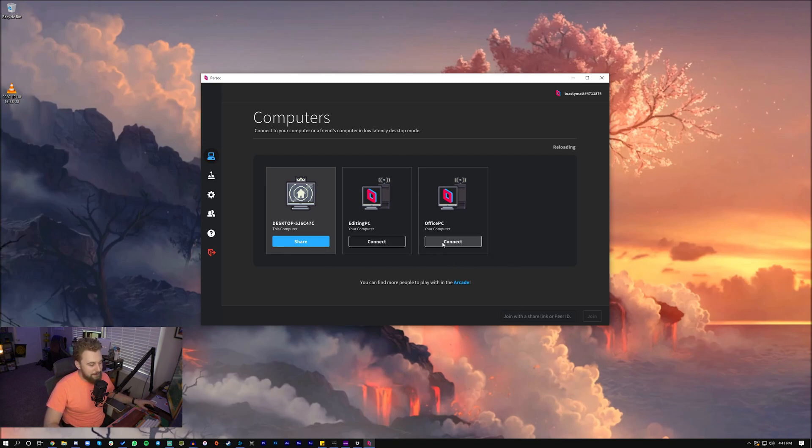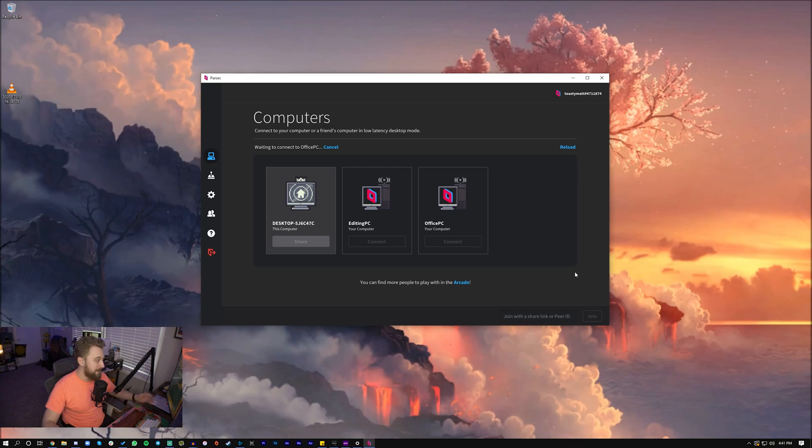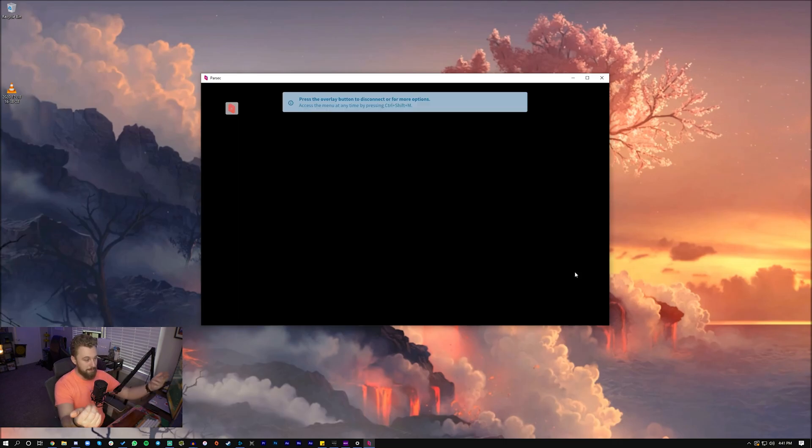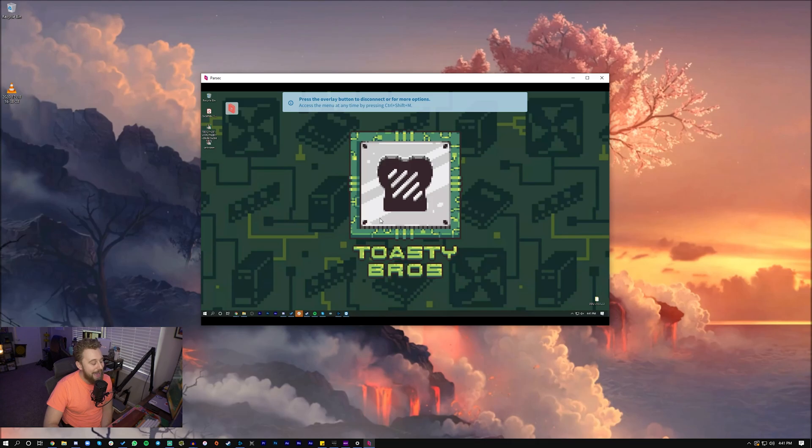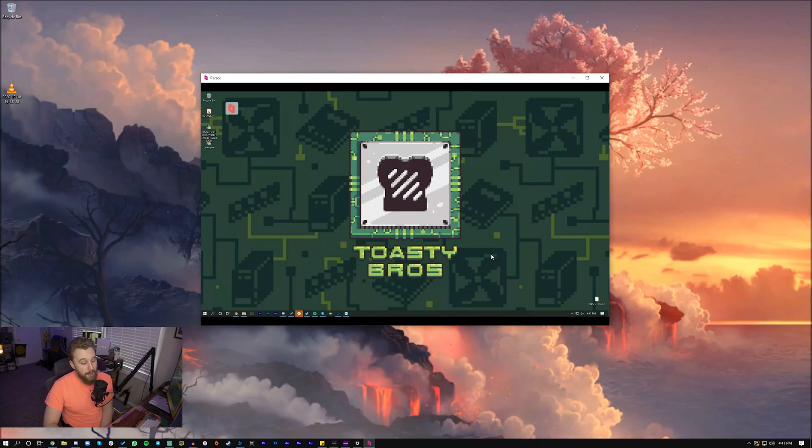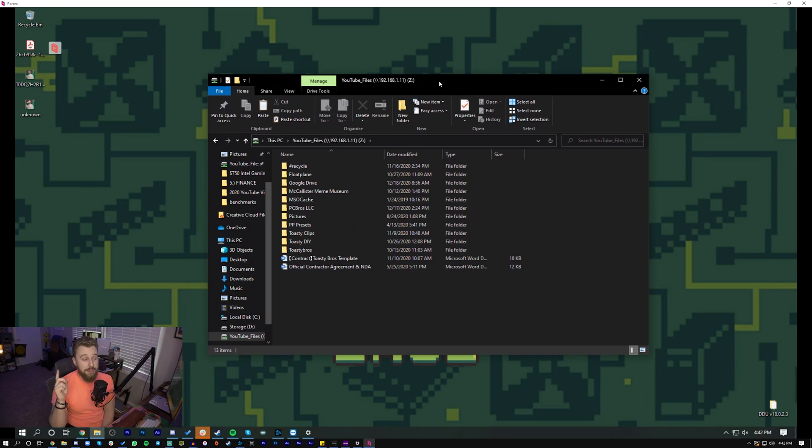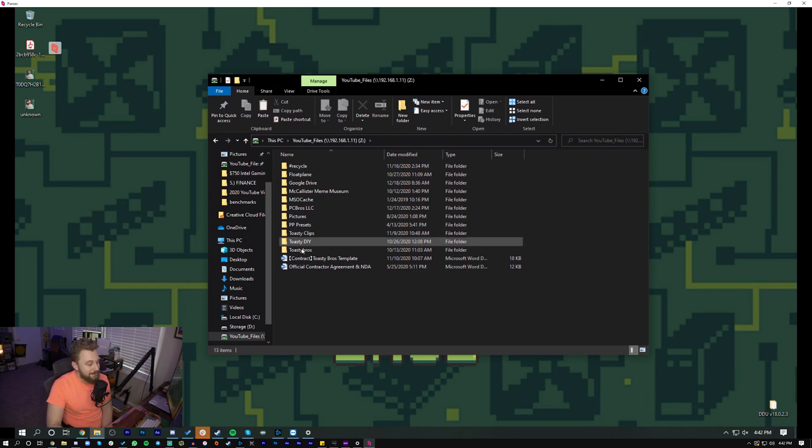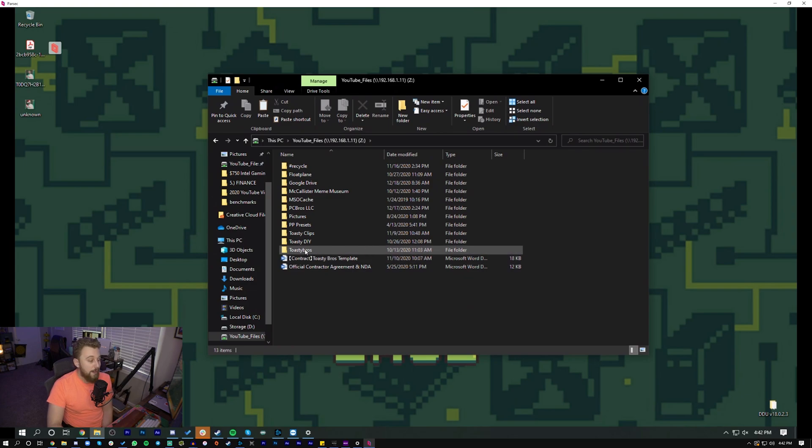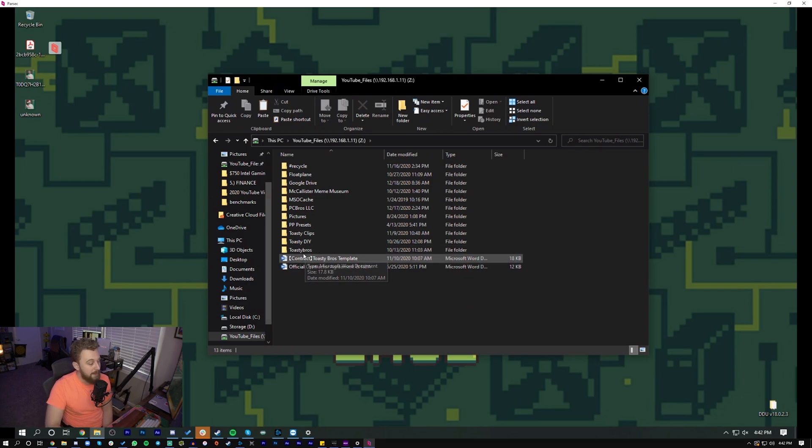We're going to be connecting to my office PC, which is super simple. Right here—boom—pops up, and as you can see, I have access to my desktop at the Toasty Rose office. Why is something like this useful for me? Well, one thing in our video editing process is what we call the review period, where I mainly review our video editor McAllister's work. We have a NAS that's locally at our office.